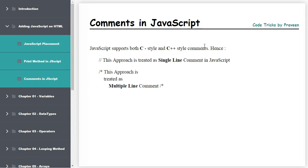In this session we are going to learn how to comment in JavaScript. Basically, comments are mainly used not to display content on the browser. JavaScript supports mainly two types of comments.